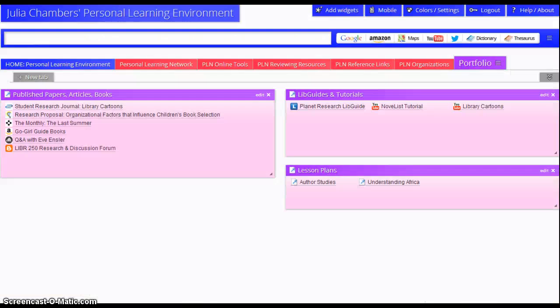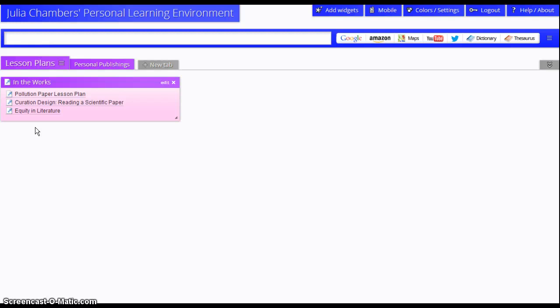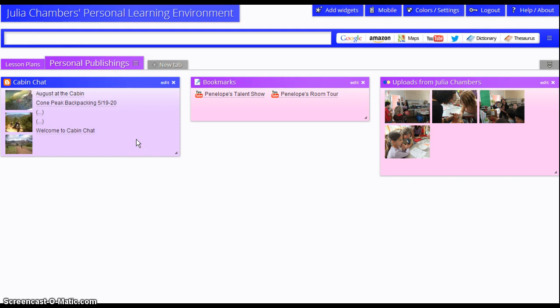But in addition to this public space, I also have a private area for portfolio, and here are, for example, lesson plans that are in the works that are not yet published. And then I also have a very personal publishing page that has mostly fun stuff. You know, my photo album on Flickr, I have a blog that I write for a cabin that my family goes to, and then some YouTube videos that are just purely private in nature.